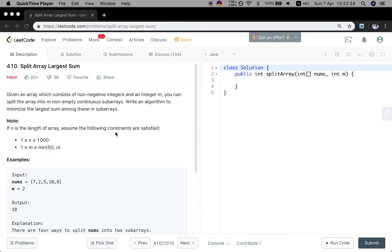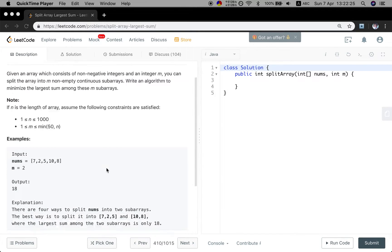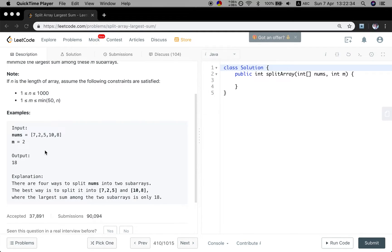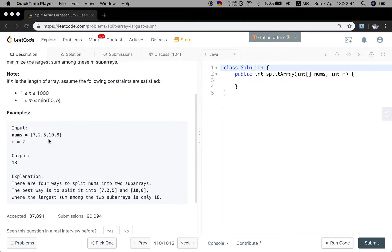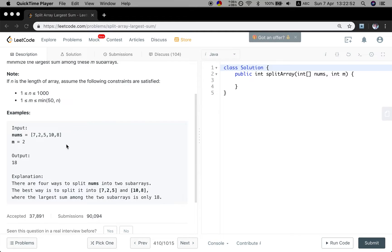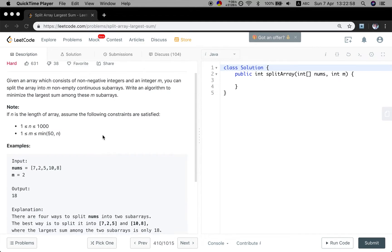Let's see the example. We are given 7, 2, 5, 10, 8. We want to split this array into two parts. Through calculation, we can know that if we split this array into 7, 2, 5 and 10, 8, we will get the minimum largest sum between these m subarrays, which is 18. So how do you think about this problem?